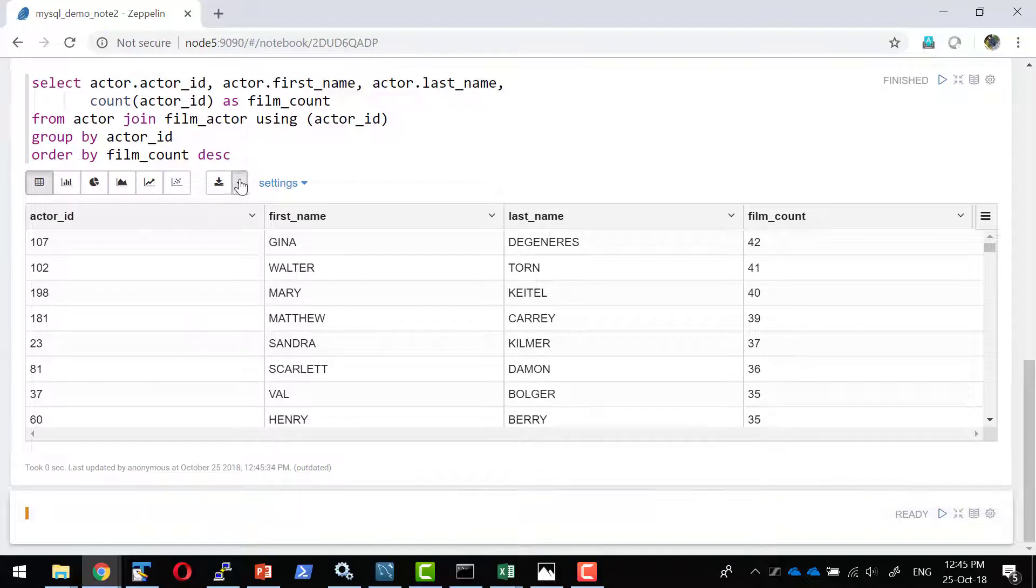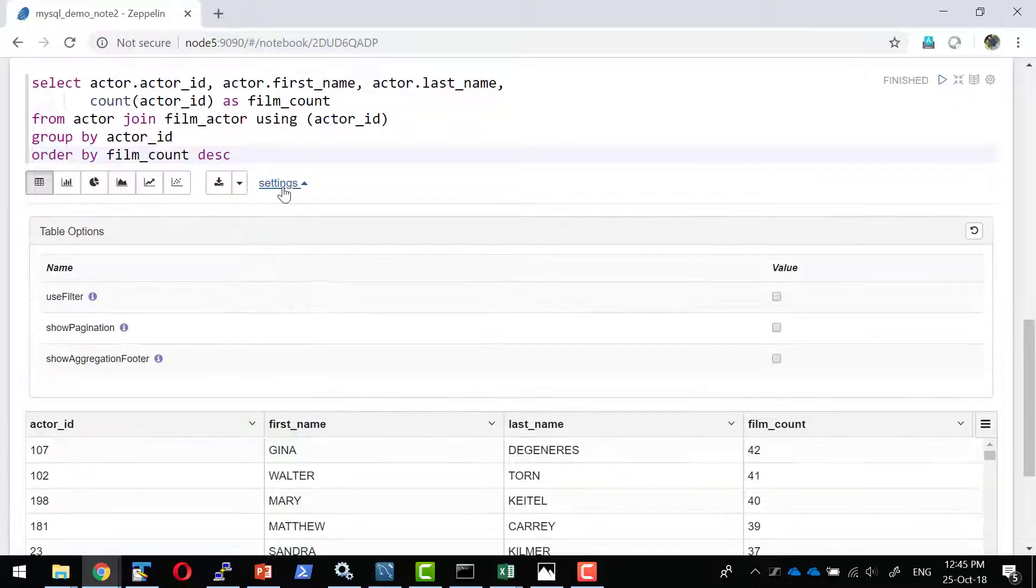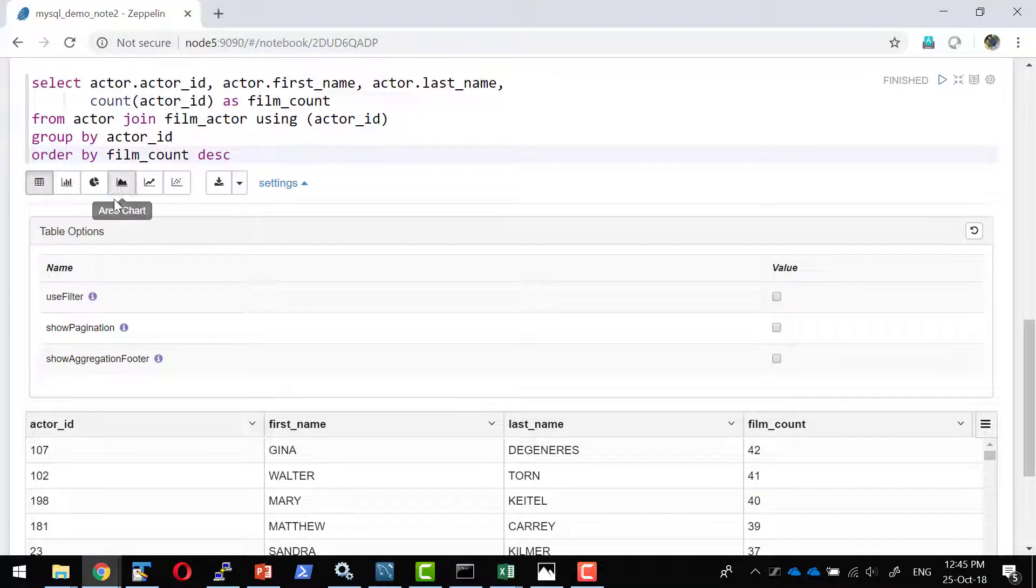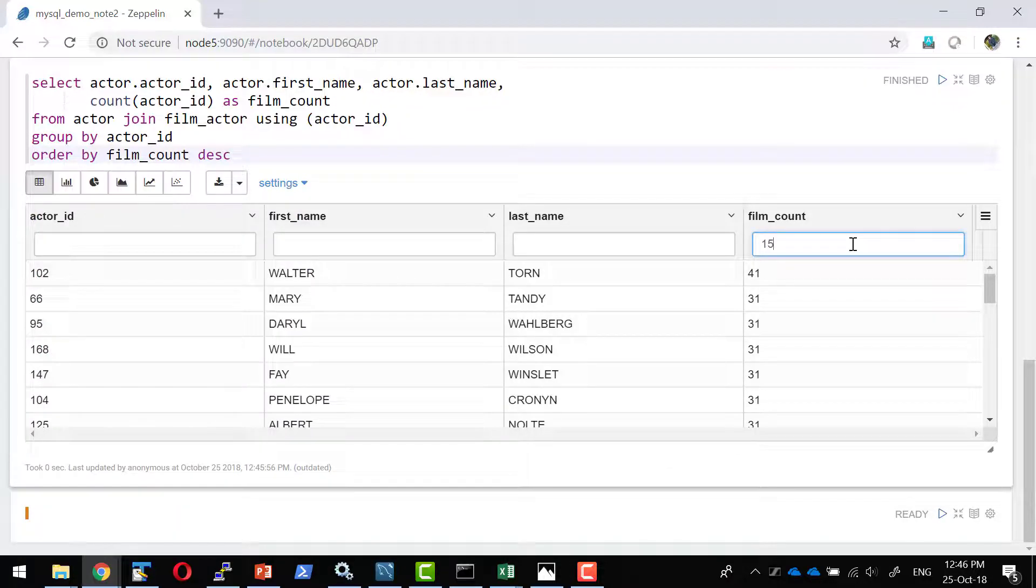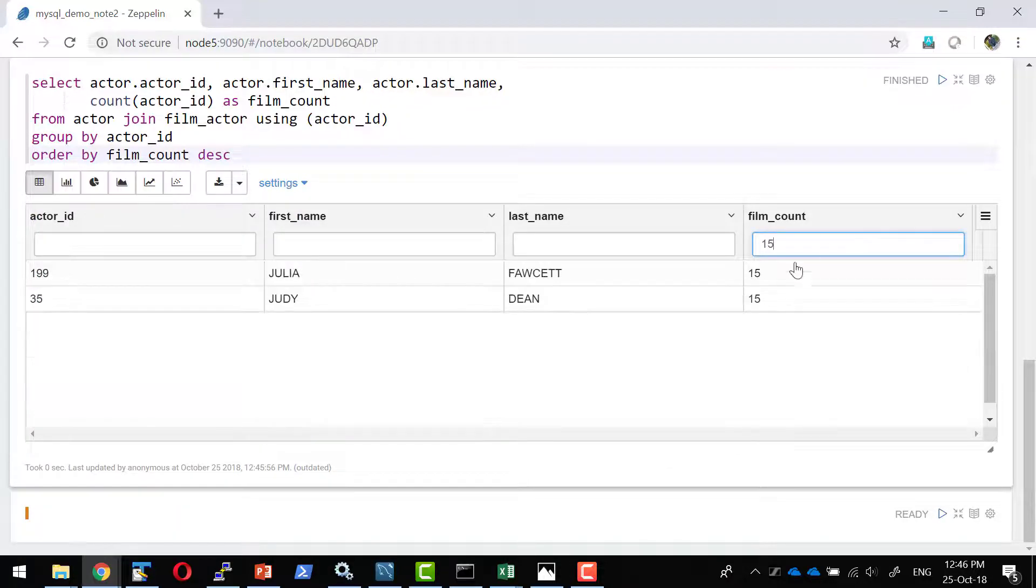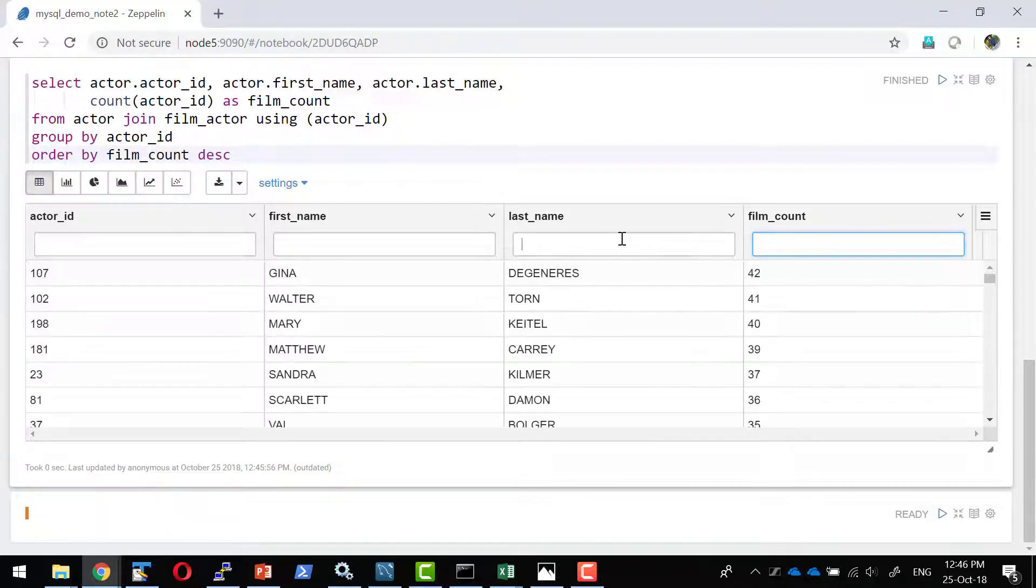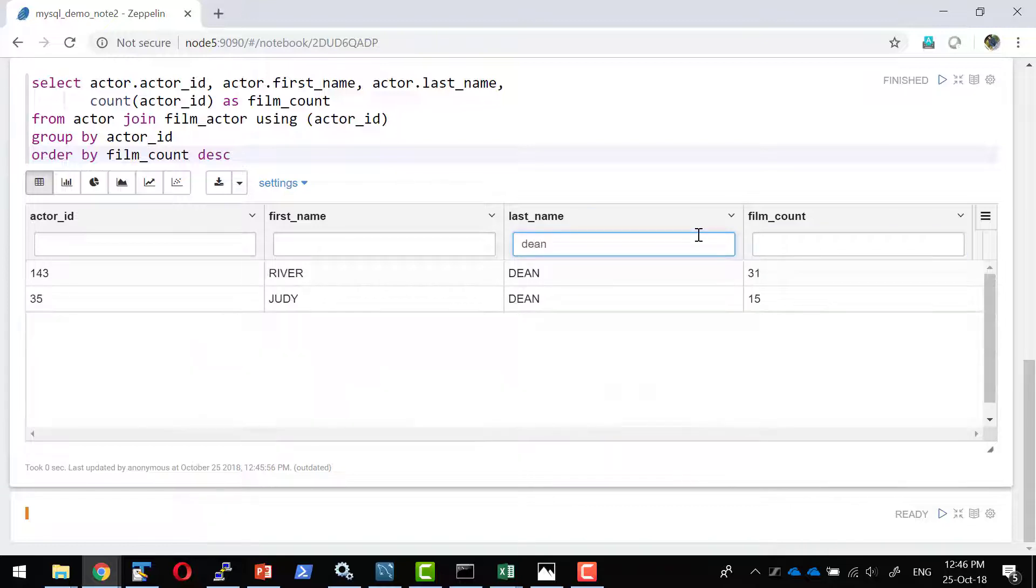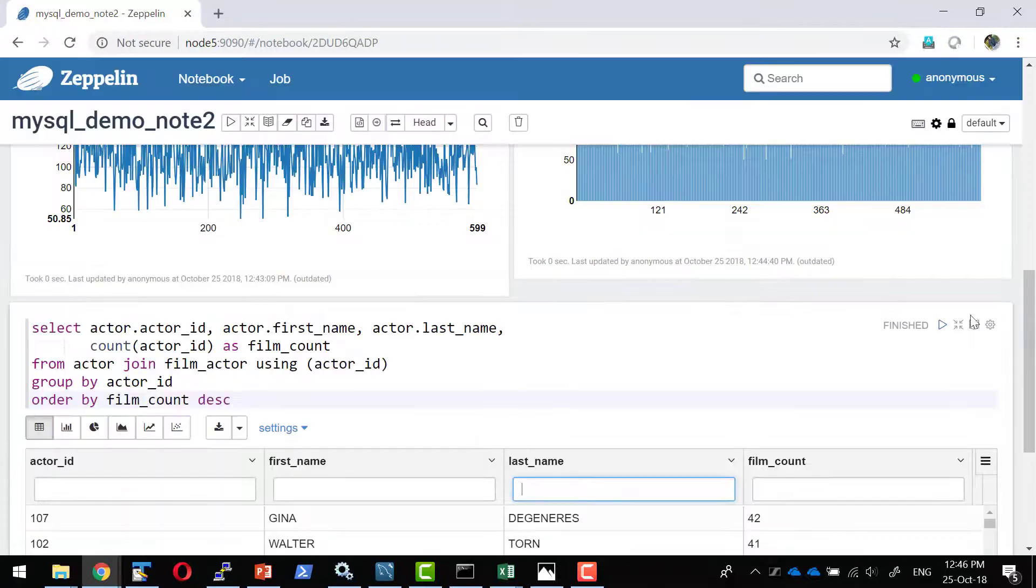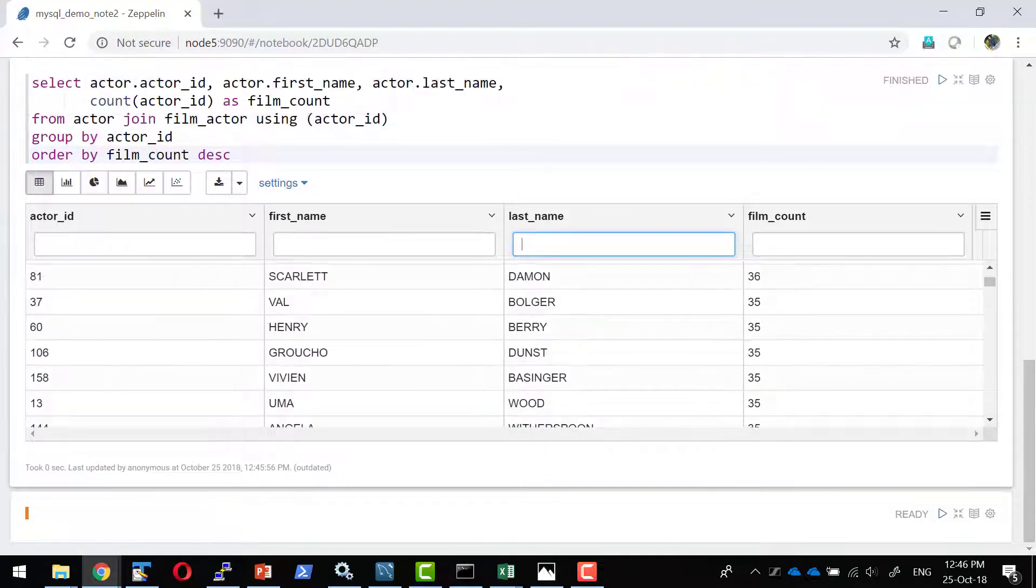I do have the result. In case if I wanted this to be exported as a CSV or TSV file, I can export also. Now let me make this as a table with a filter value. So the filter would get enabled. I should be in a position to check what are all the values with the film_count 15, or I can sort based on the last name, anything that I want I can do.